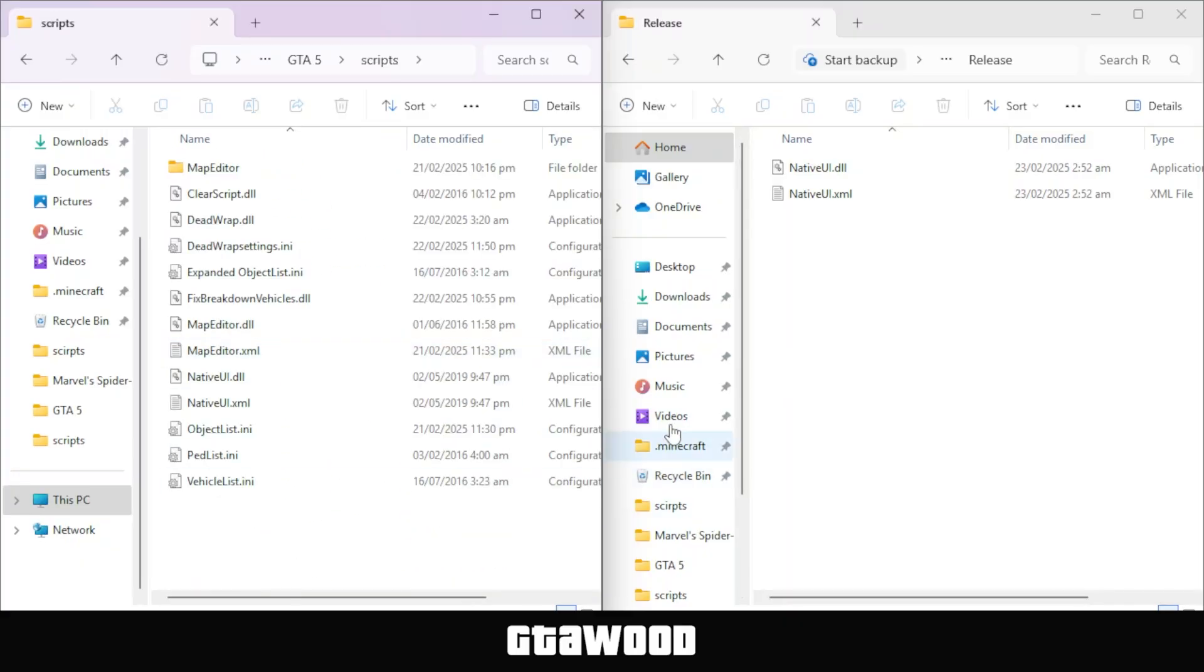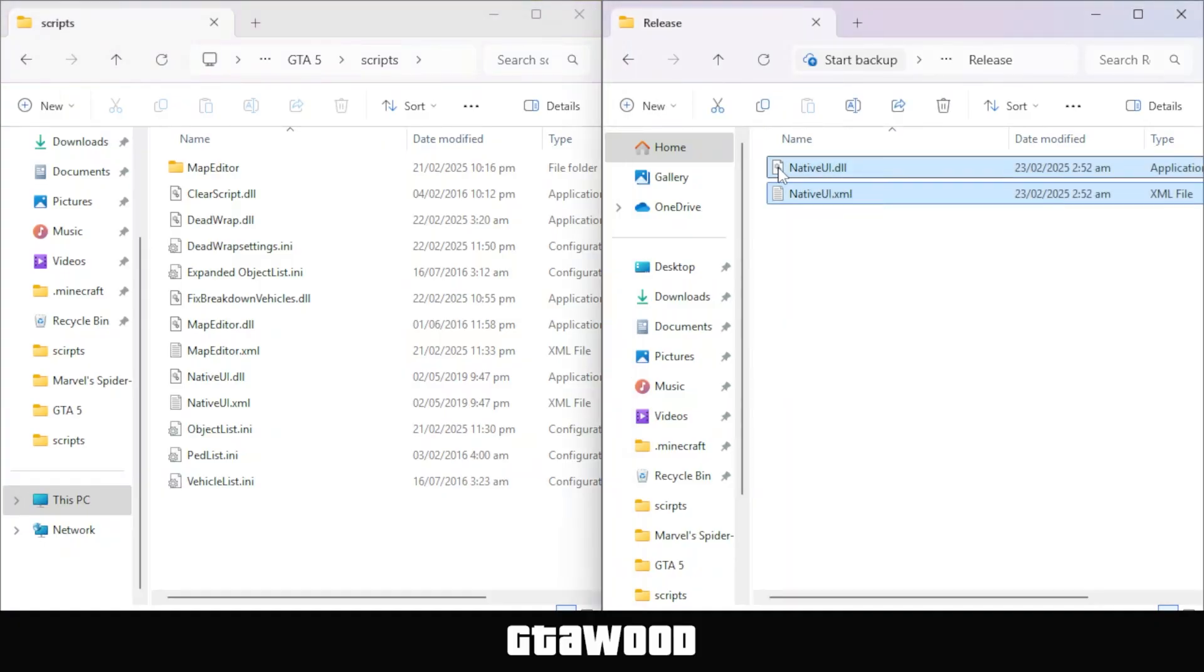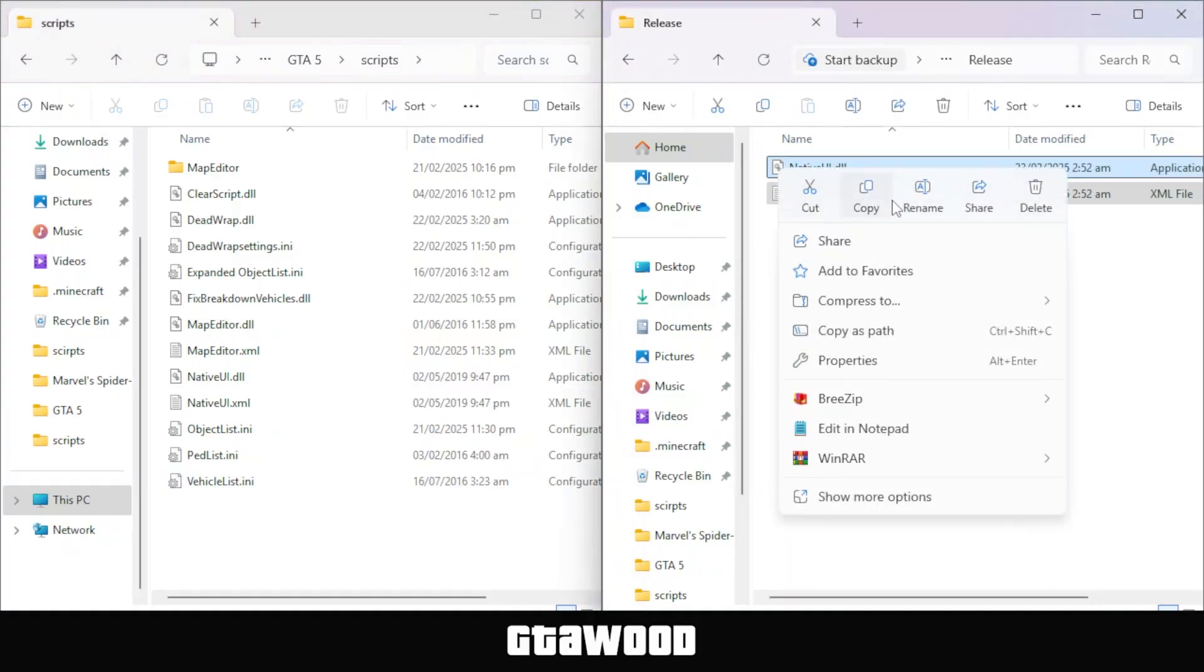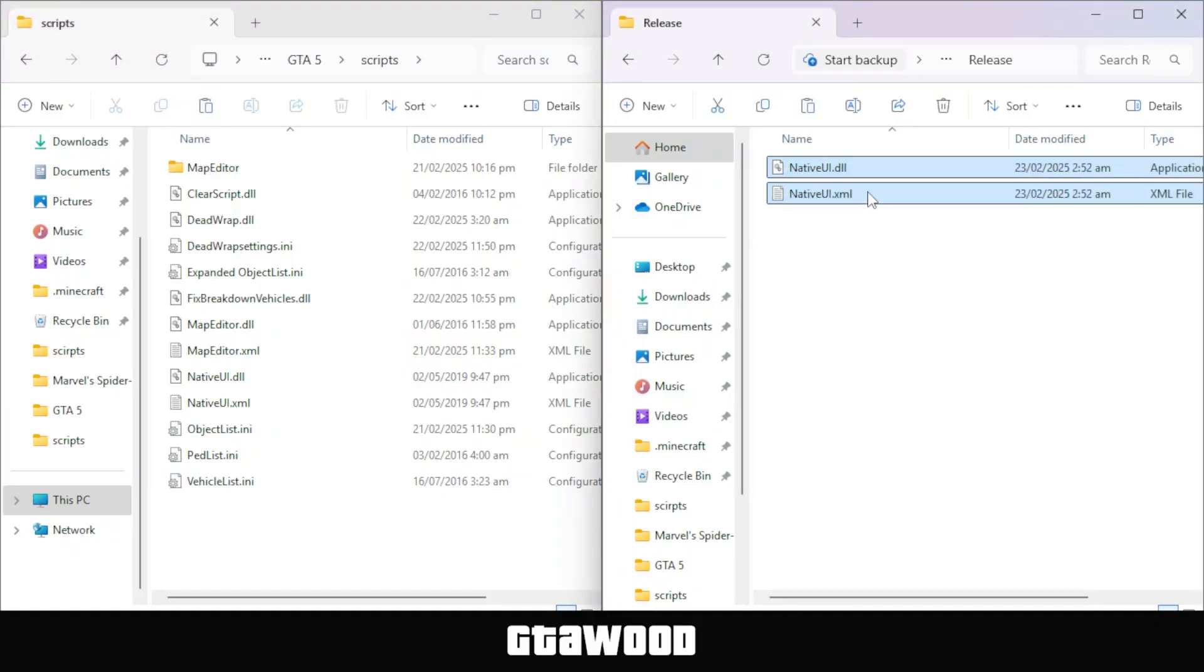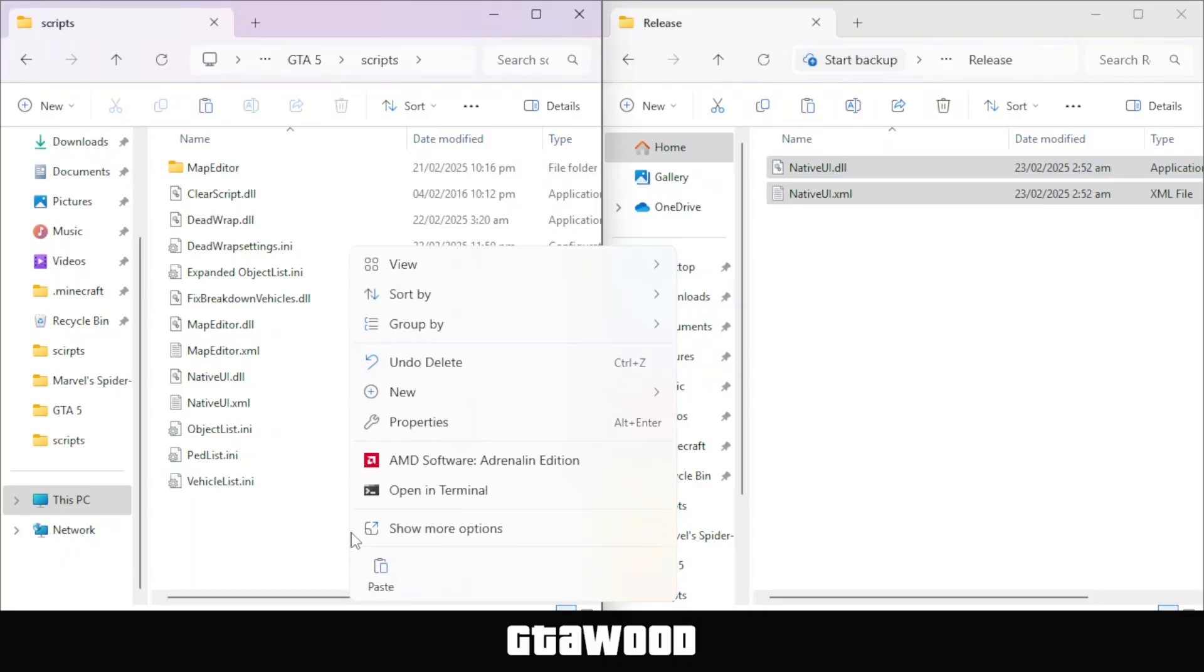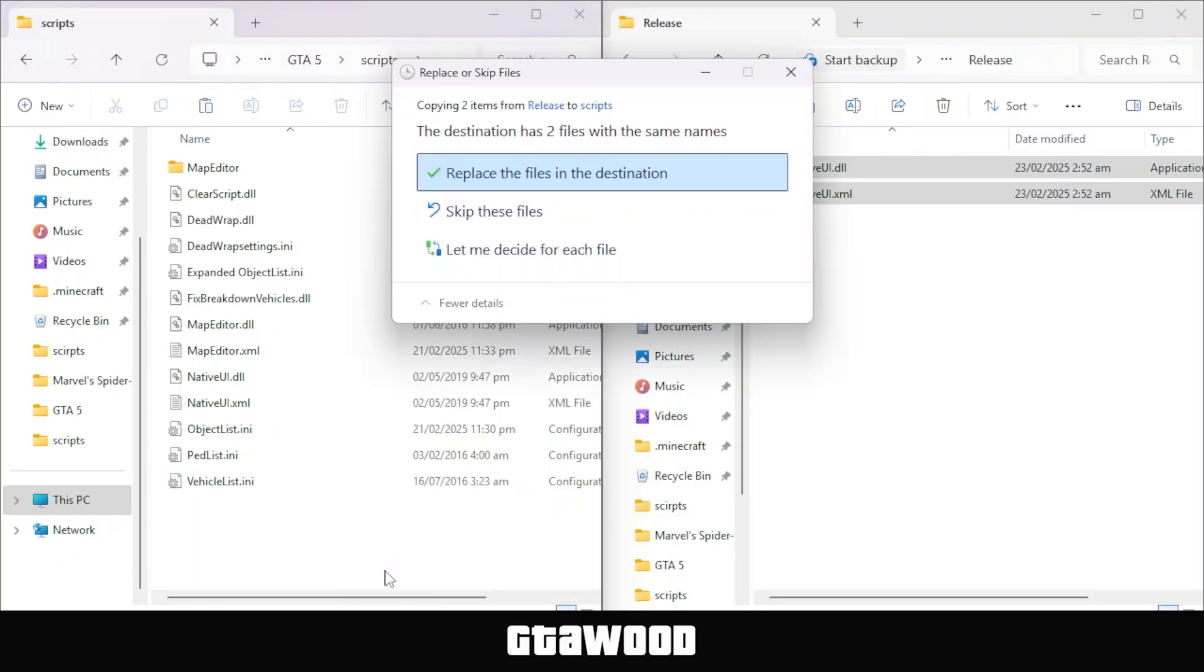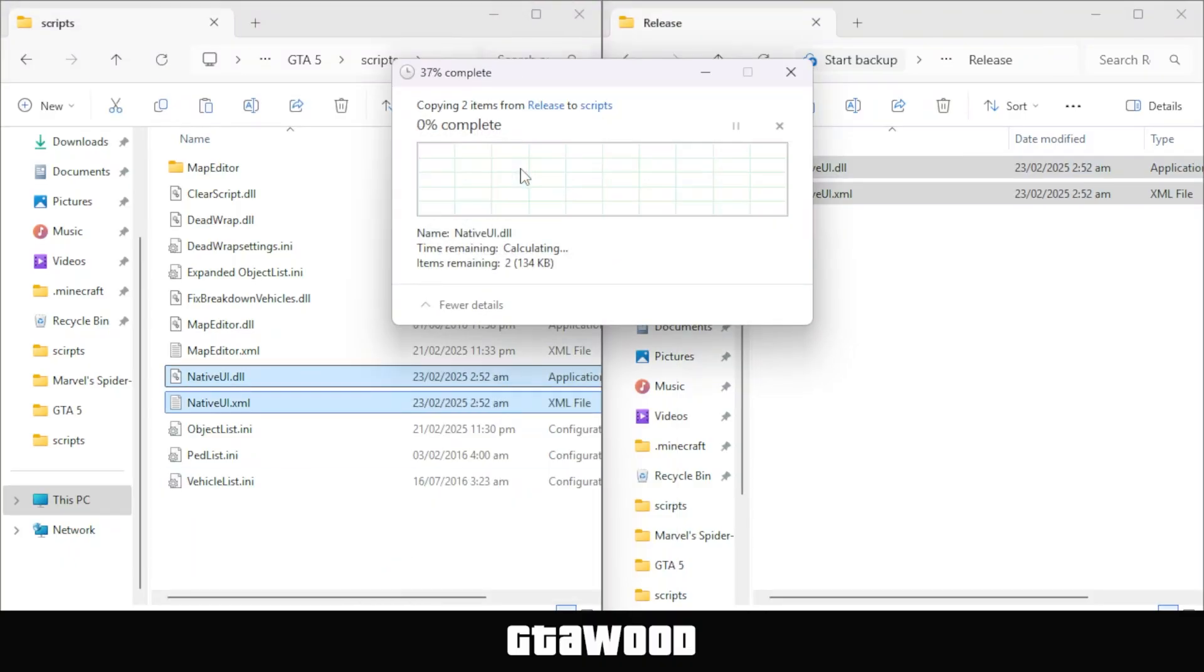After that, go to the mods folder, select both of these Native UI files, and copy them. Now, paste these files inside the scripts folder, just like I did here.